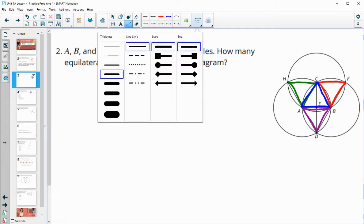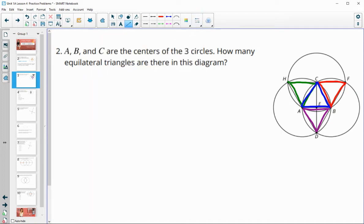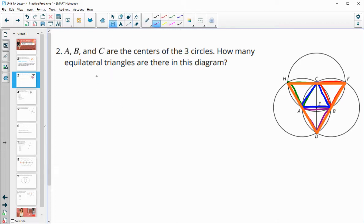We actually have another one formed by diameters. HF is a diameter of that circle, HD is a diameter of circle A, and DF is a diameter of circle C. So those sides are all exactly the same length as well. The answer is that there are five equilateral triangles.